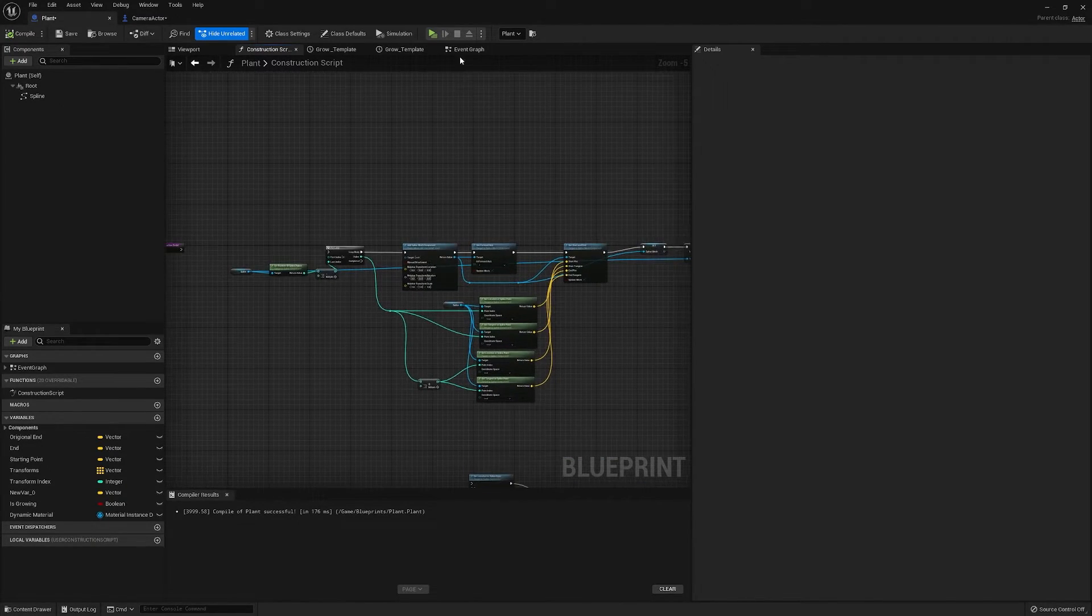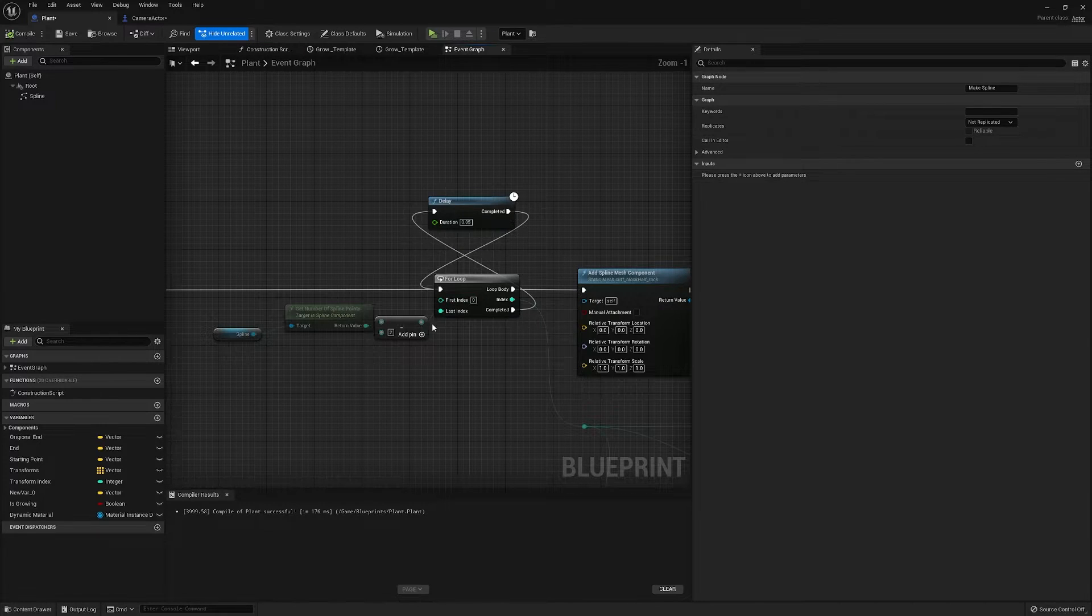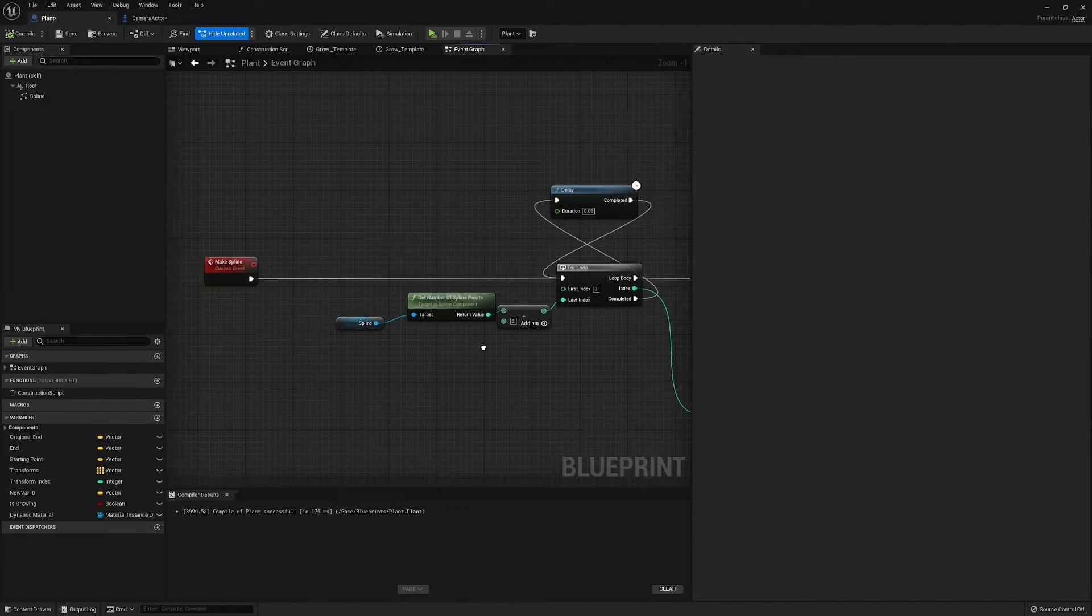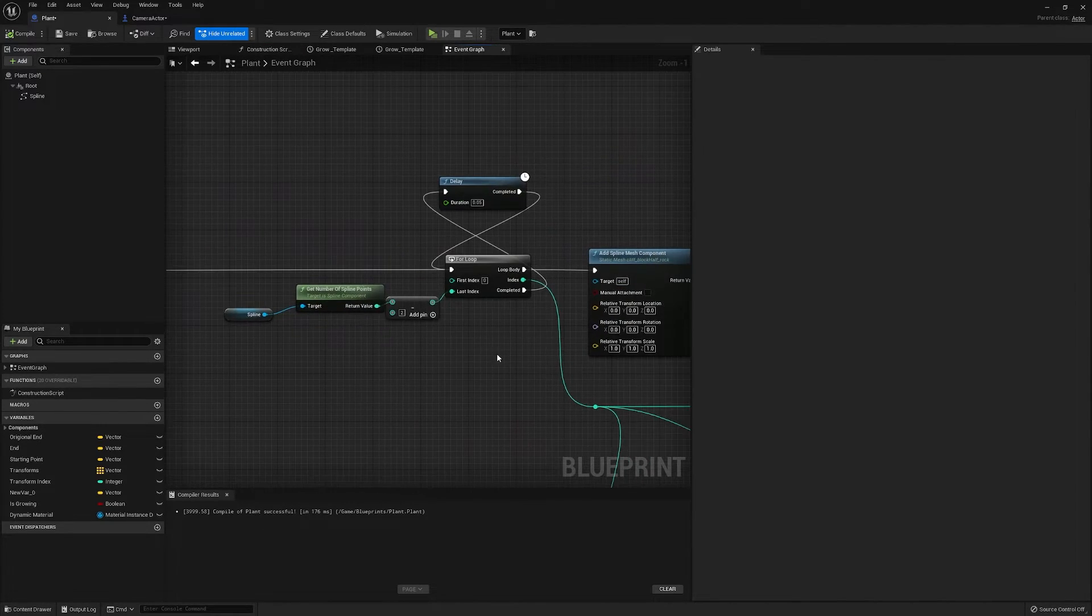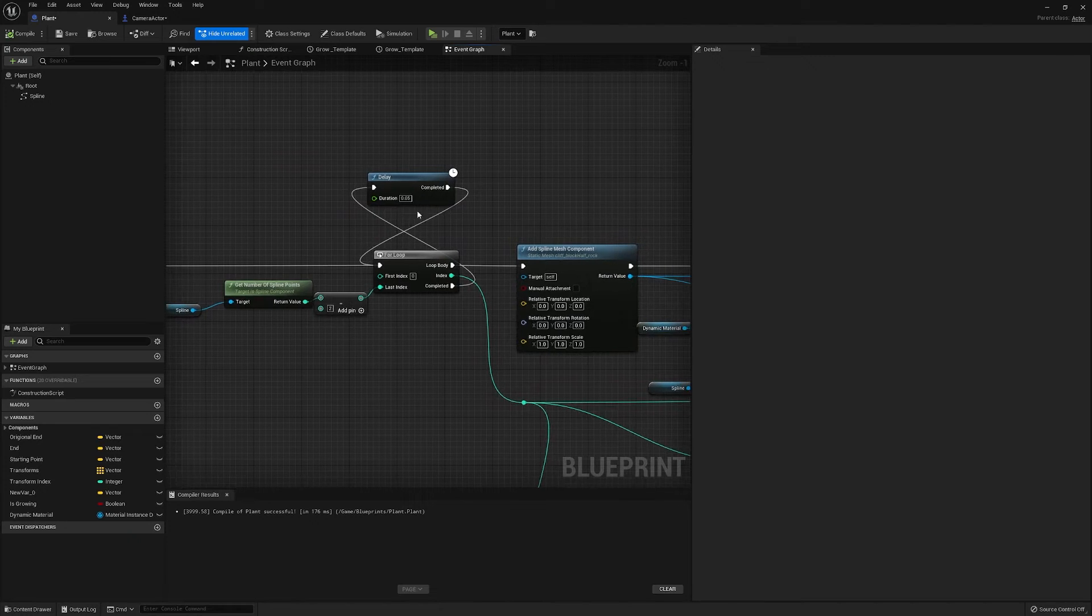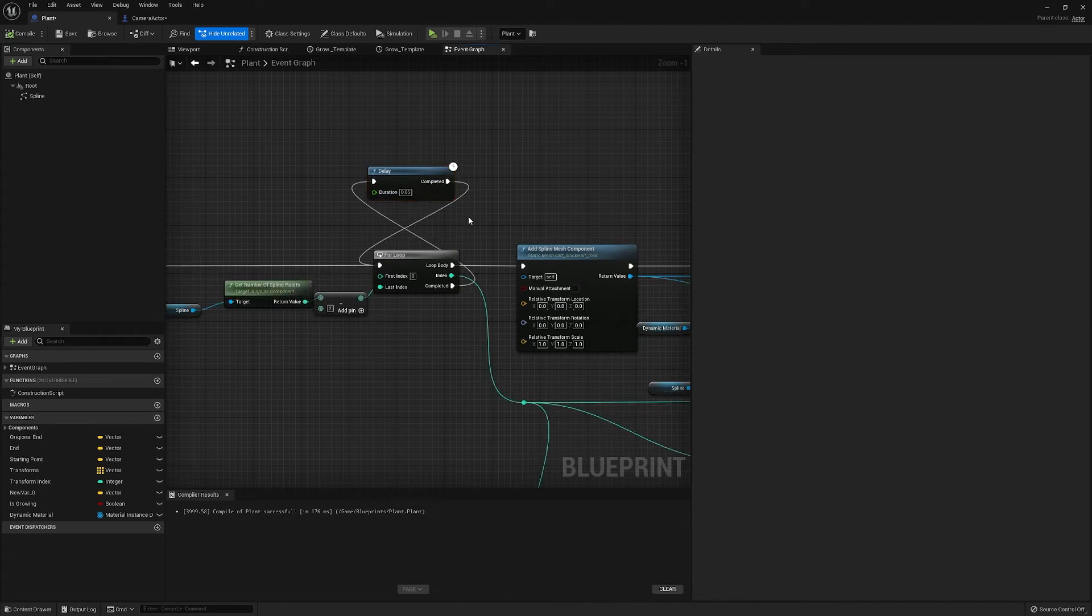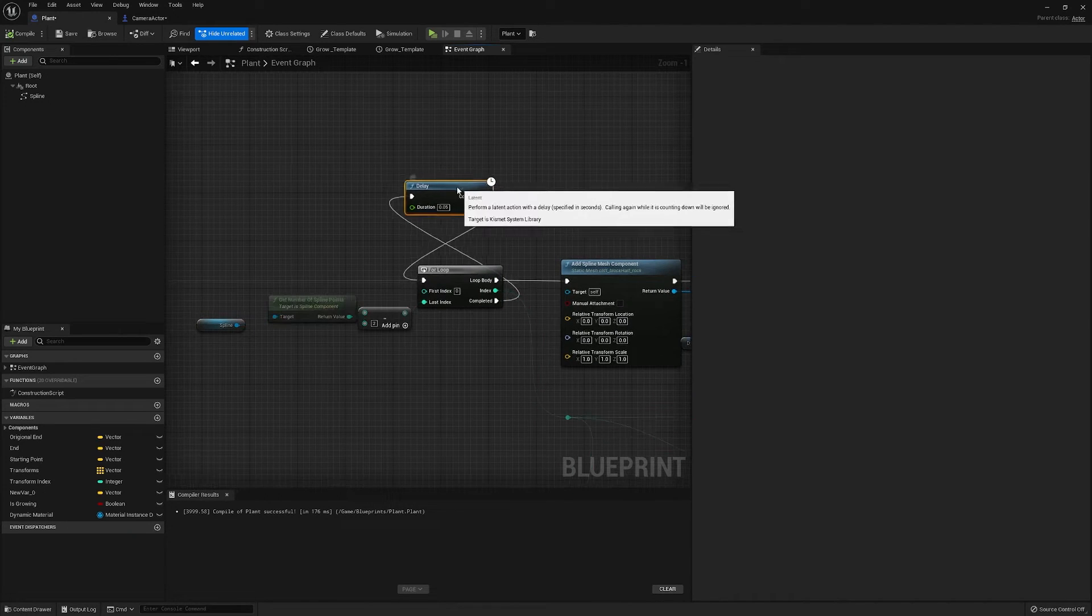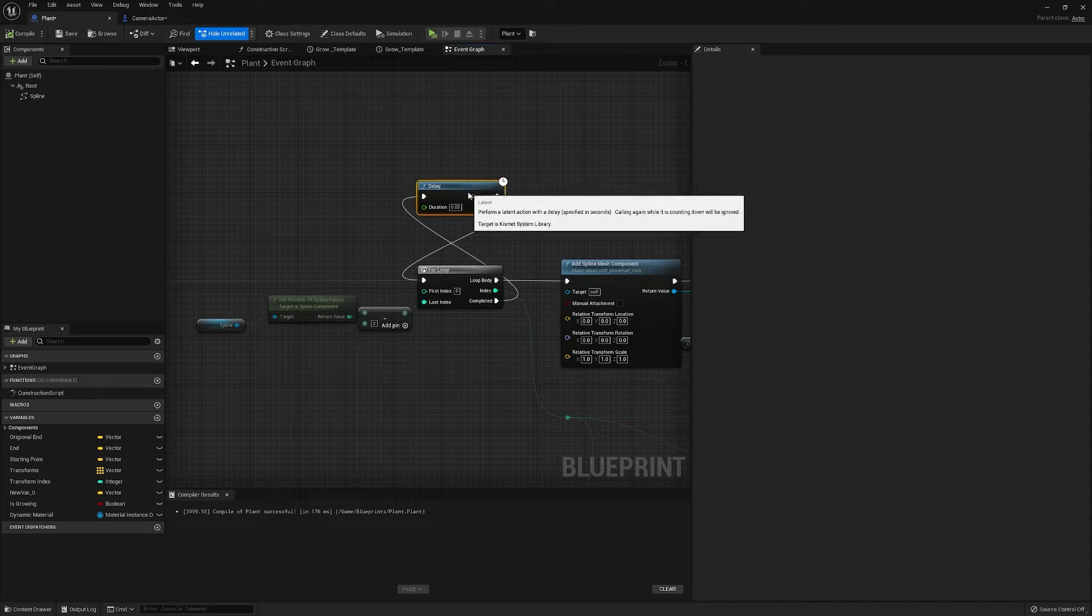So it needs to be done in the event graph, exactly the same as how you would usually do it, and I have it on a loop.